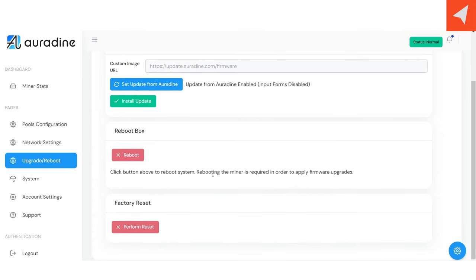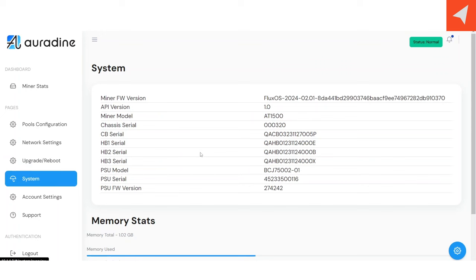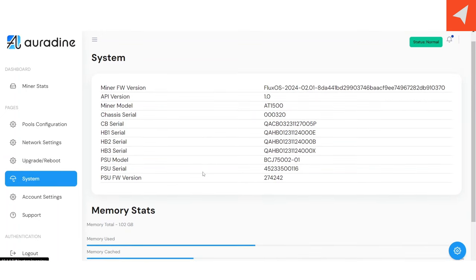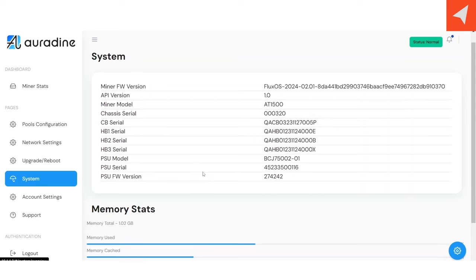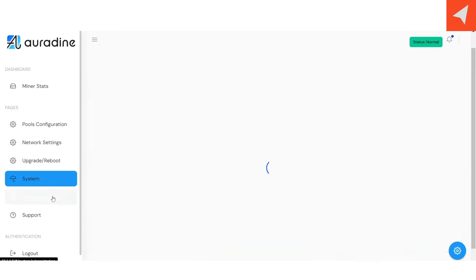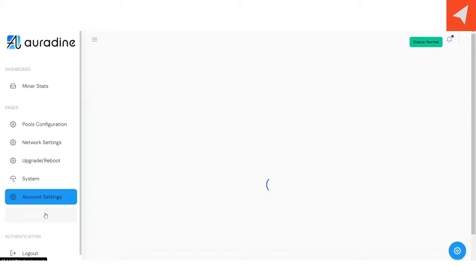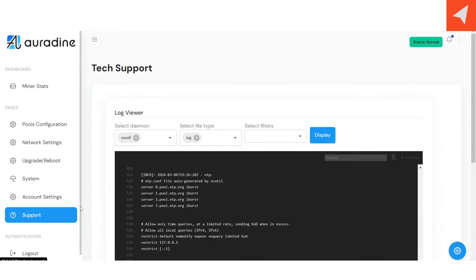You also have a reboot and also factory reset via UI. The system tab shows you the firmware version, the API, miner model, etc. It also shows you the serial numbers for the chassis, control board, each hash board. Account settings is where you can change your password. And then the support is where you can find the miner logs.